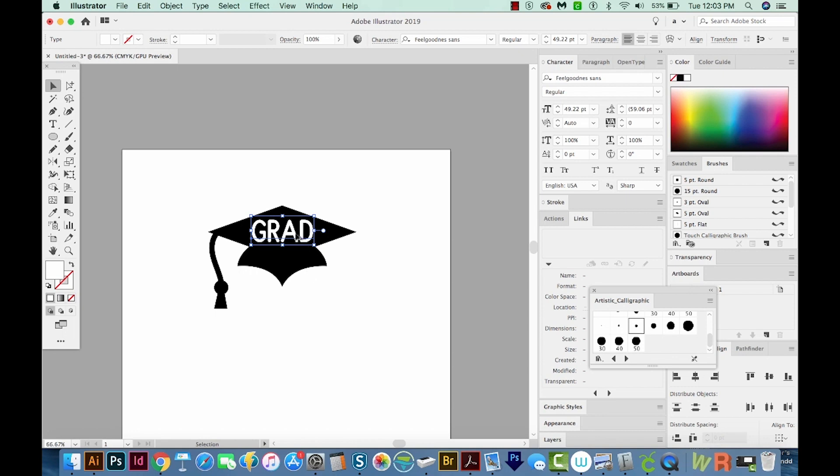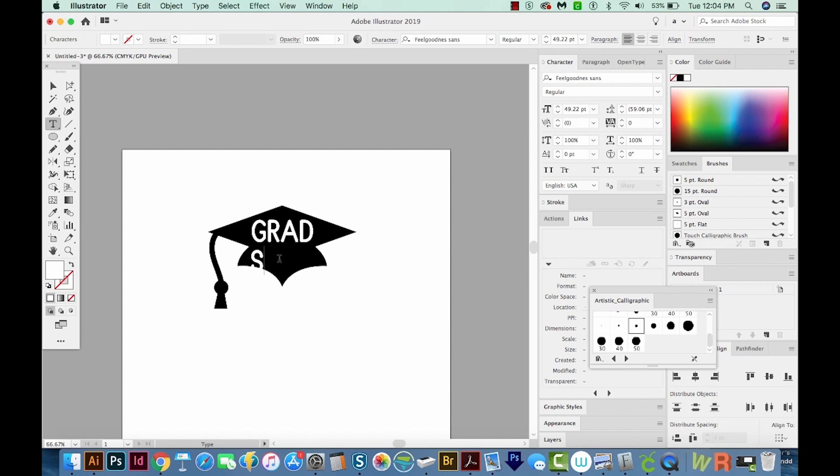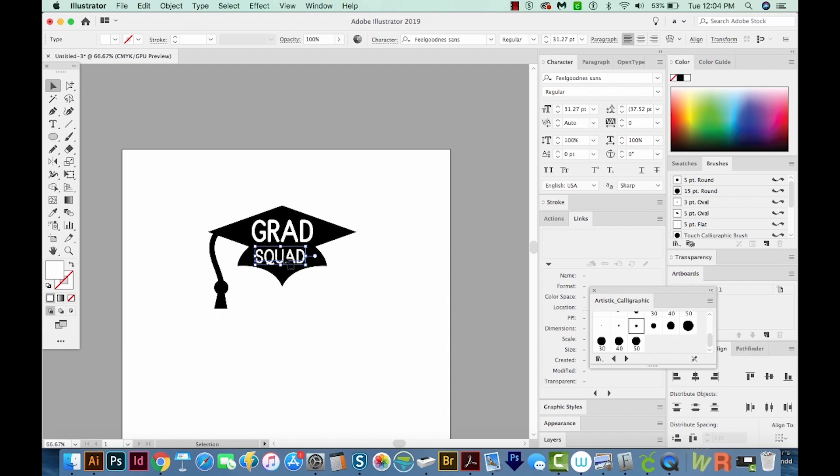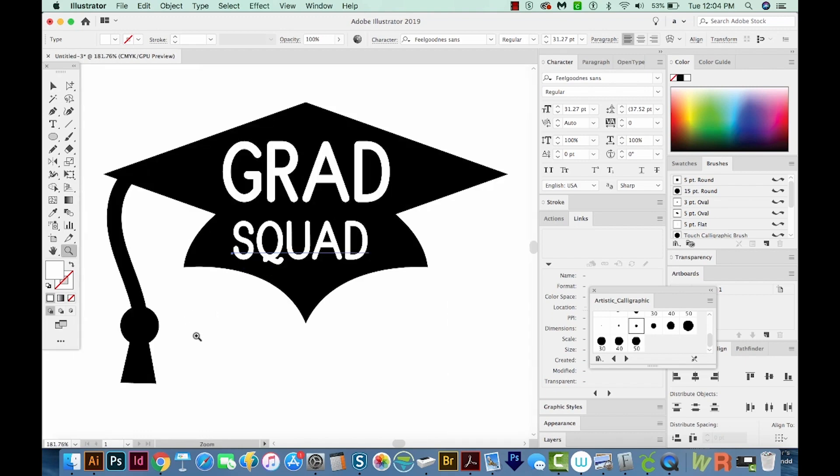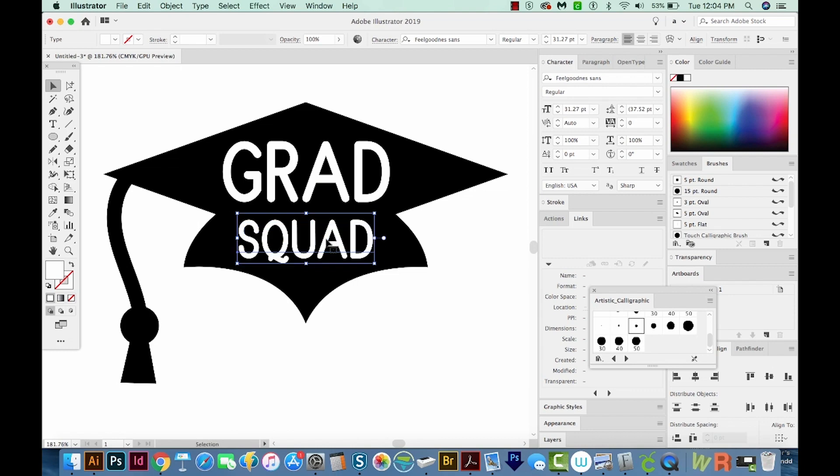And now I'm going to hold Option or Alt on a PC and drag that to make a copy of the text. I'll hit T again to get on my Text tool. And I'm just going to get in there and double click to select the whole word. And now I'll type the word Squad, Grad Squad. We'll get on our Selection tool and just click on an edge and drag holding Shift. I'm going to zoom in a little bit here. We'll just kind of center this up. And we'll maybe make it a little bit smaller.